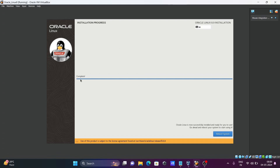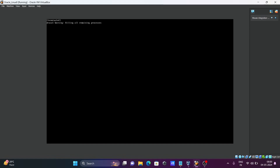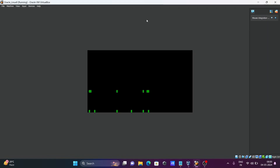Installation is completed. Click on 'Reboot System'. Oracle Linux 8 is now rebooting on Oracle VM VirtualBox.